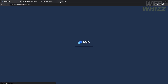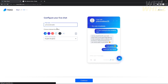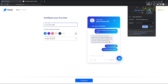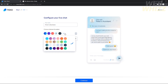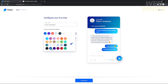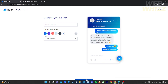After you create your account, it will load and redirect you to a setup page where you can configure your live chat. You can name your bot — for example, I'm going to name mine 'Peter Assistant.' You can also change the color of your chatbot, and you can change the language of your chatbot as well.